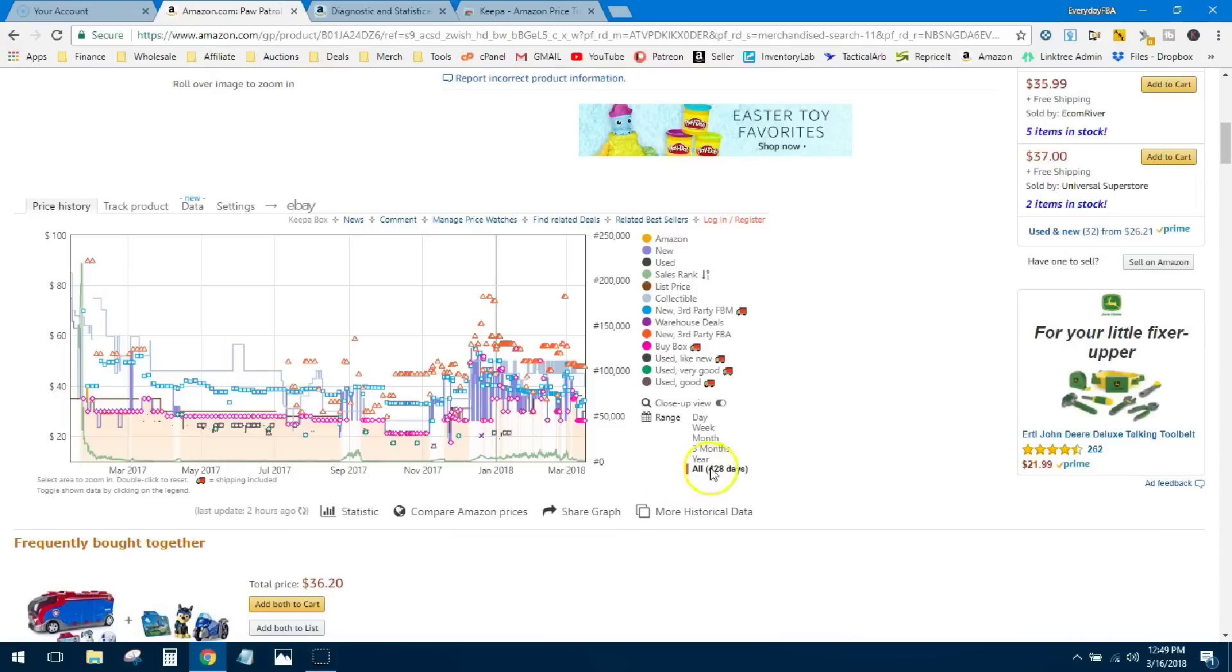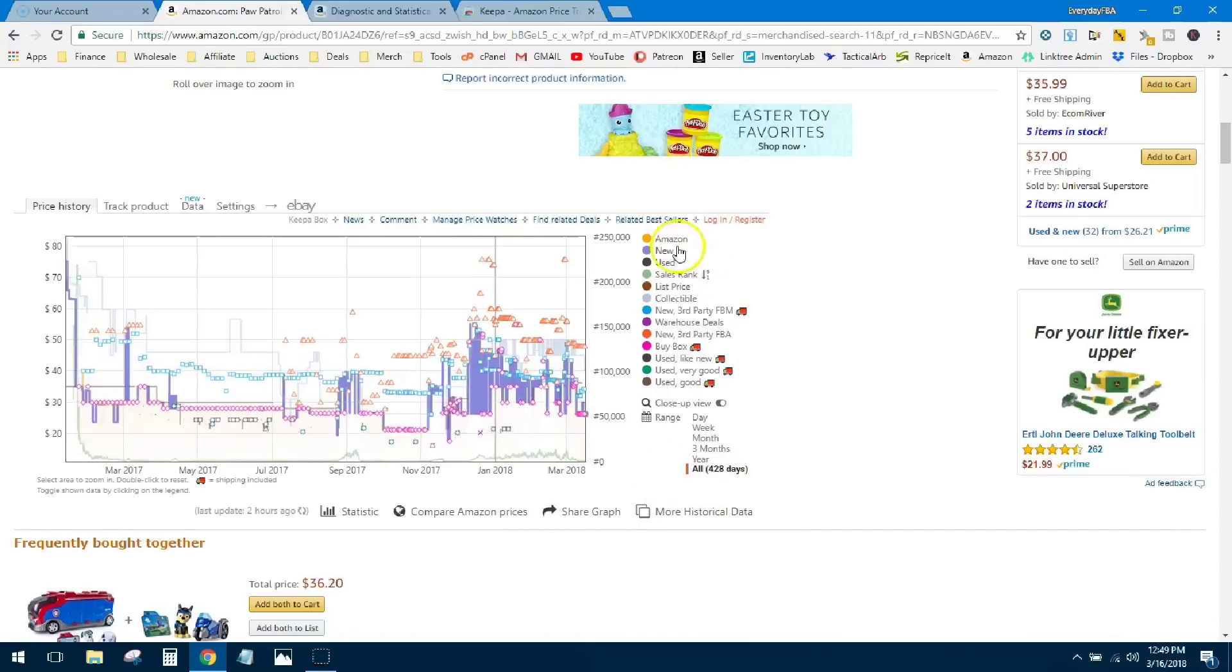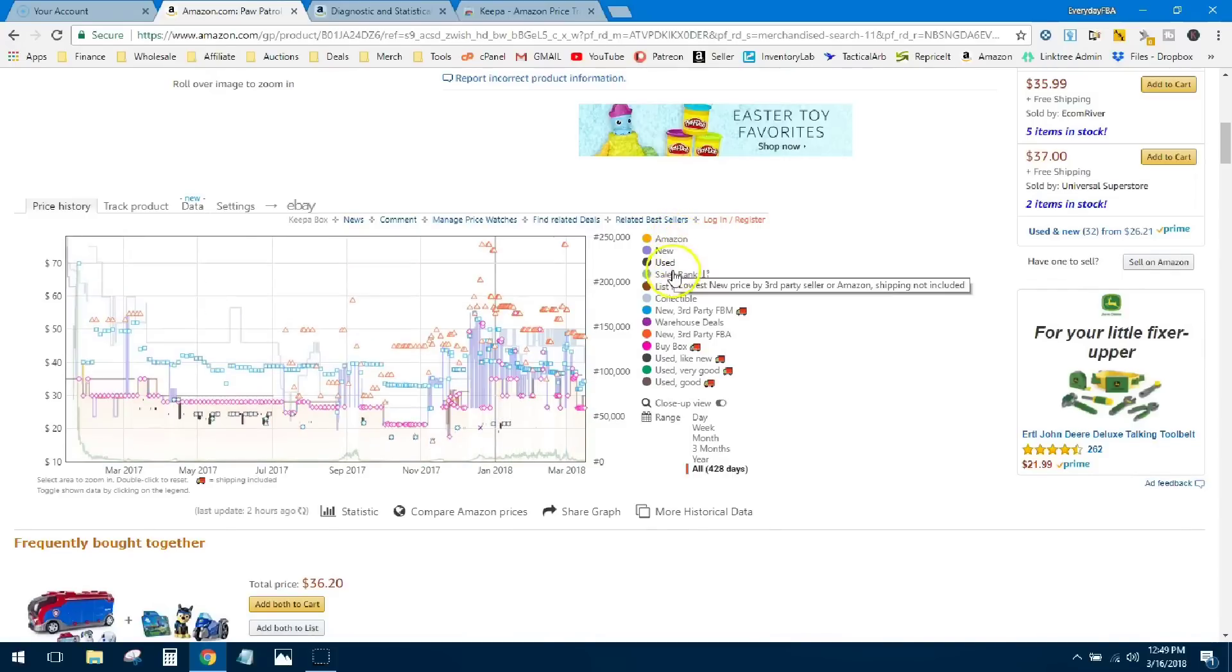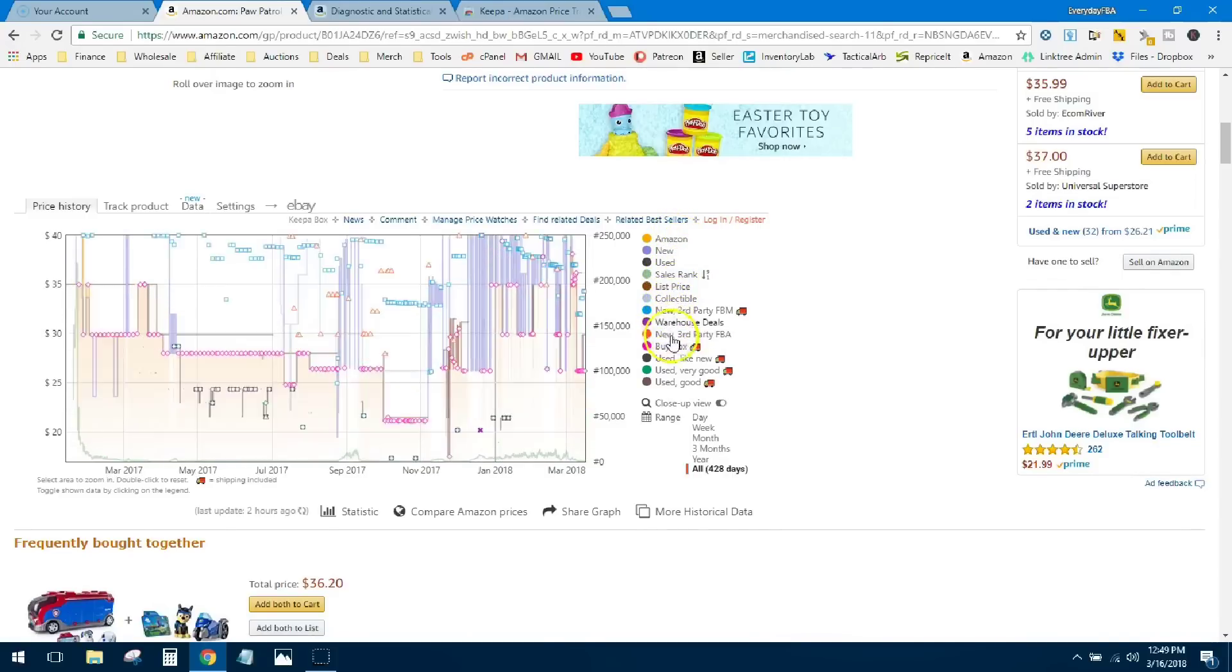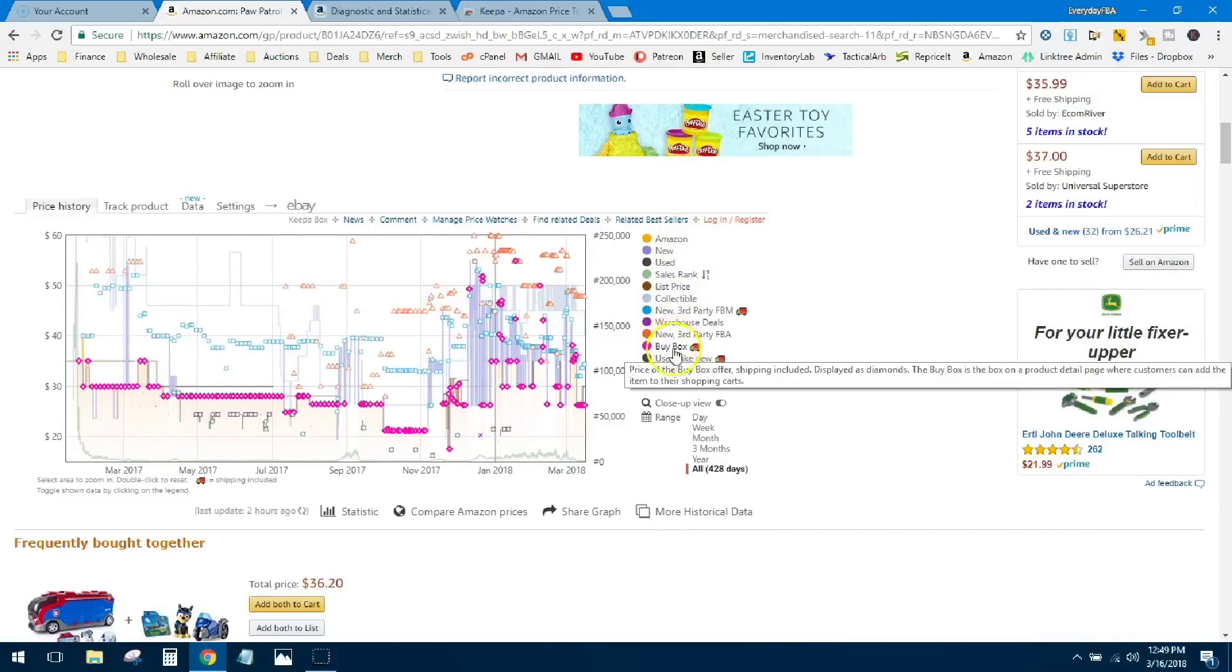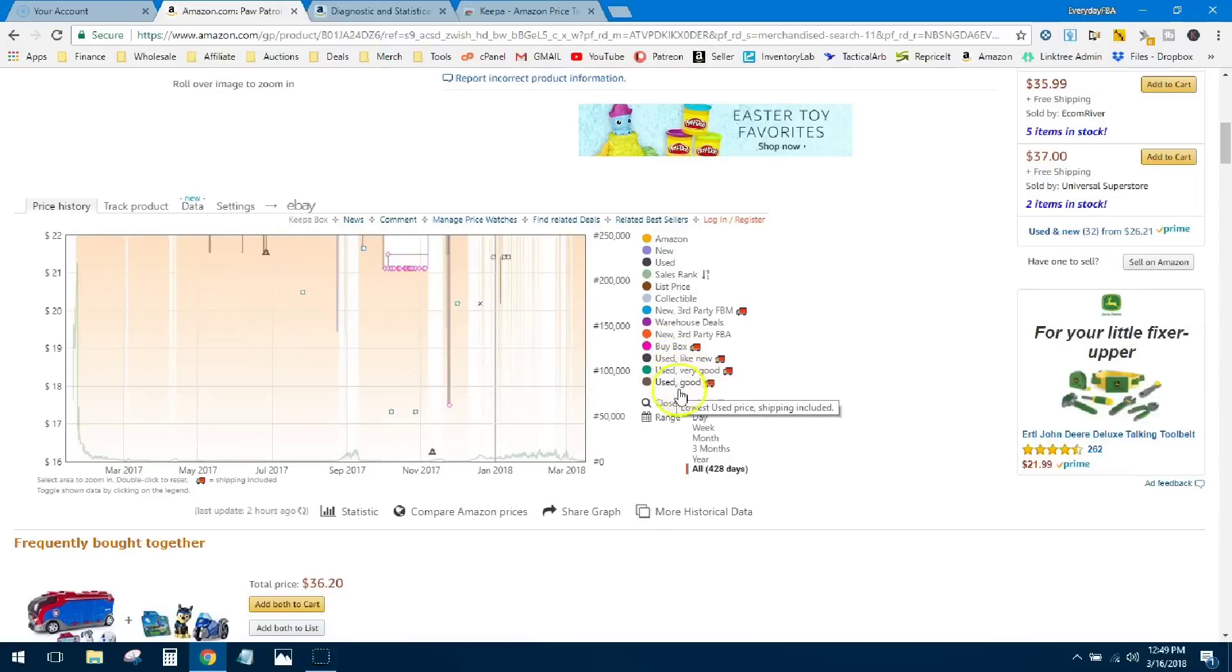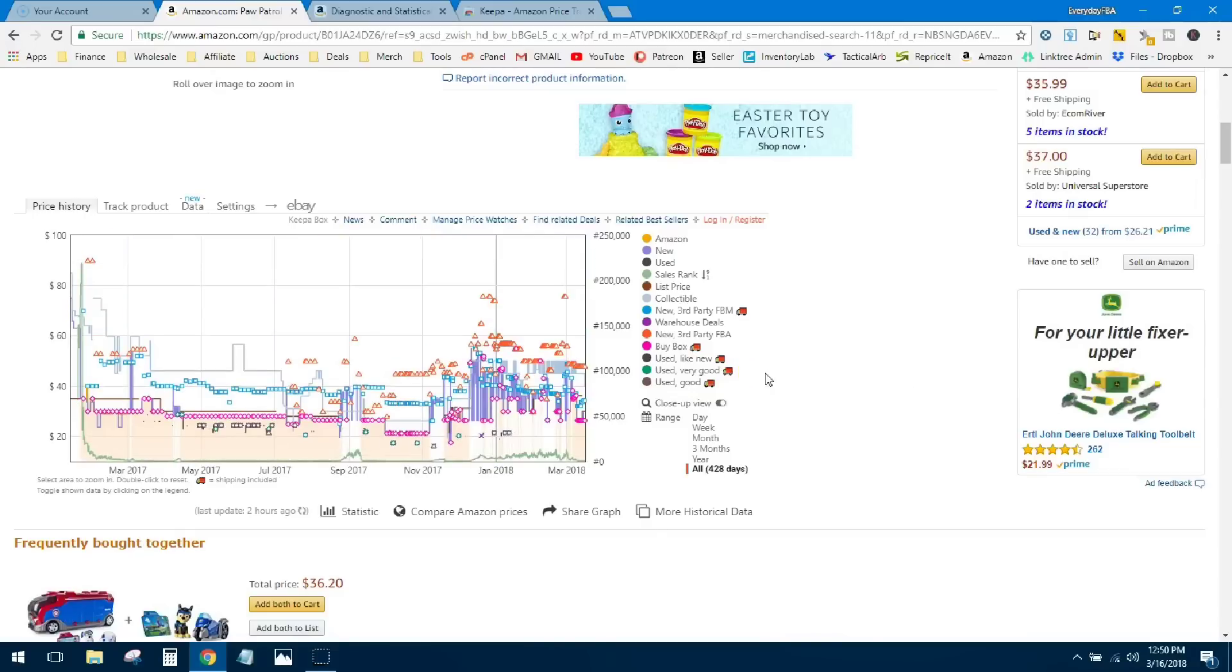With this graph, I'm looking at the entire history of this product—428 days this product has been tracked in Keepa. It's got a whole range of data points ranging from the offers, the sales rank, lots of different other offers by Buy Box, is it used, very good, good. So there's a lot of information here.